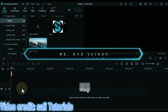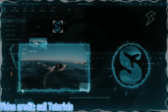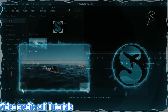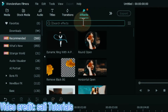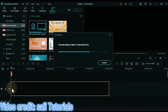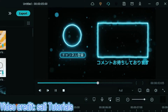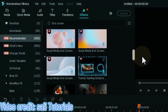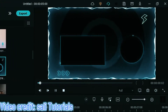At number 6 I will show you end screen effects. An end screen, also referred to as an end card or end slate, is a YouTube feature that appears in the last 5 to 20 seconds of a video. YouTubers can use their end screen to promote videos, playlists, merchandise, and external websites. Go to the effects tab, search for end screen effect, and drag and drop an effect on the timeline. Here you will find a lot of end screen effects to choose from. This end screen effect looks something like this.